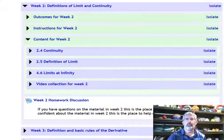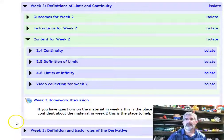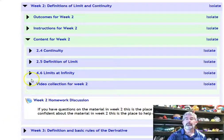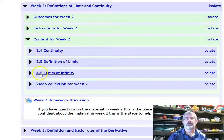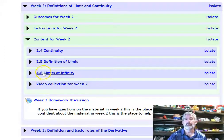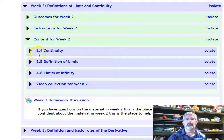Welcome to week two. I'm going to get myself out of the way and let's take a look at what's going on this week. We are covering three sections in the textbook — actually, it's only part of section 4.6. I'll talk about that in a moment.